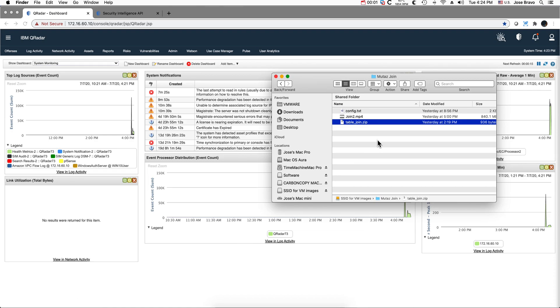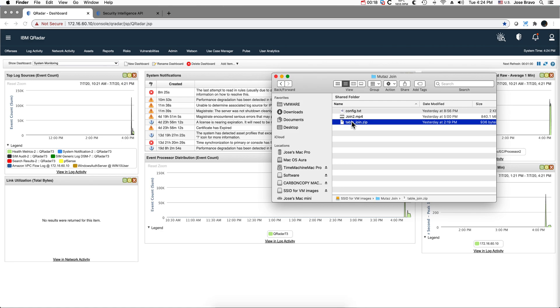In this part 2 of the table join video we're going to show the simple install process of this custom extension. Remember this is unsupported, meaning this is something that Julian and Mutaz wrote. Don't call support asking for help because they wouldn't even know what you're talking about.